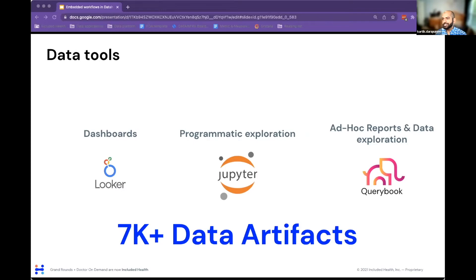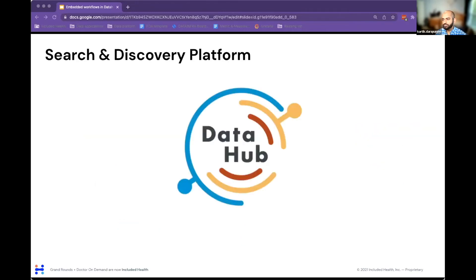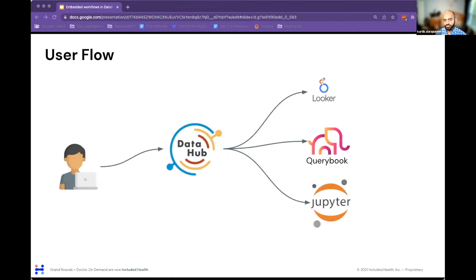Pretty quickly it became clear that you can't just use the tools because workflows cross different tools and different domains. We really needed a tool like DataHub that acts as the search and discovery platform to enable the workflows we want at scale. A user typically starts with searching for existing data of various entity types through DataHub, perhaps reading through the metadata that's been ingested or added by owners or users of that data.